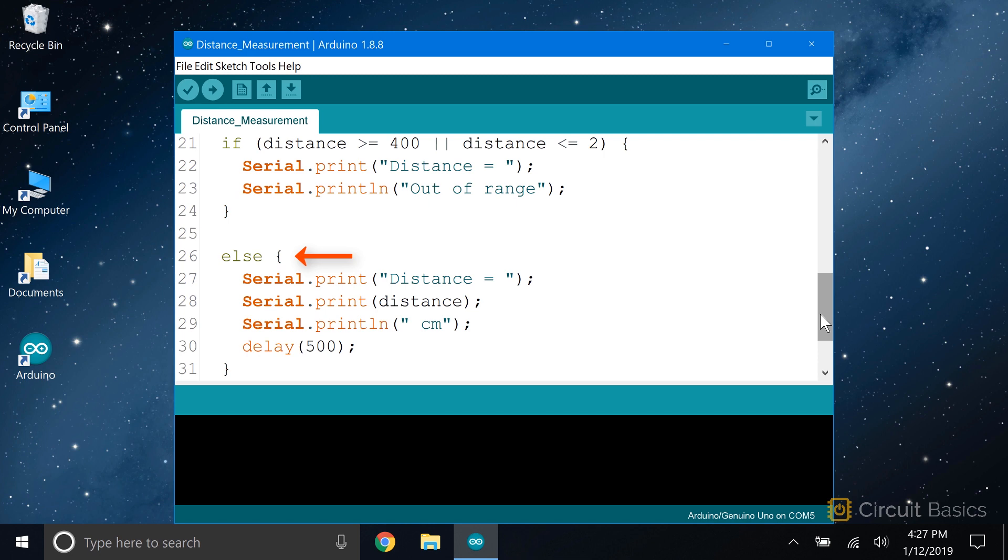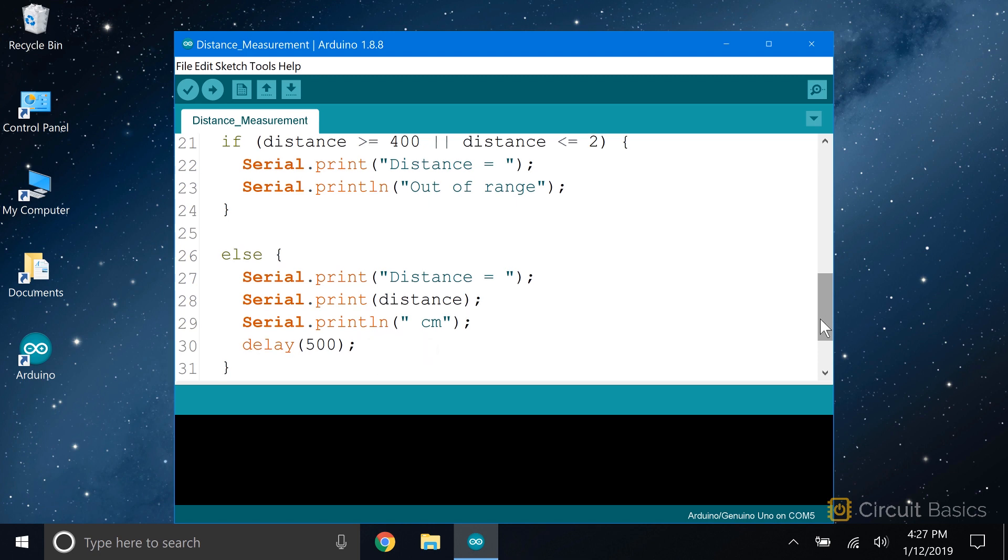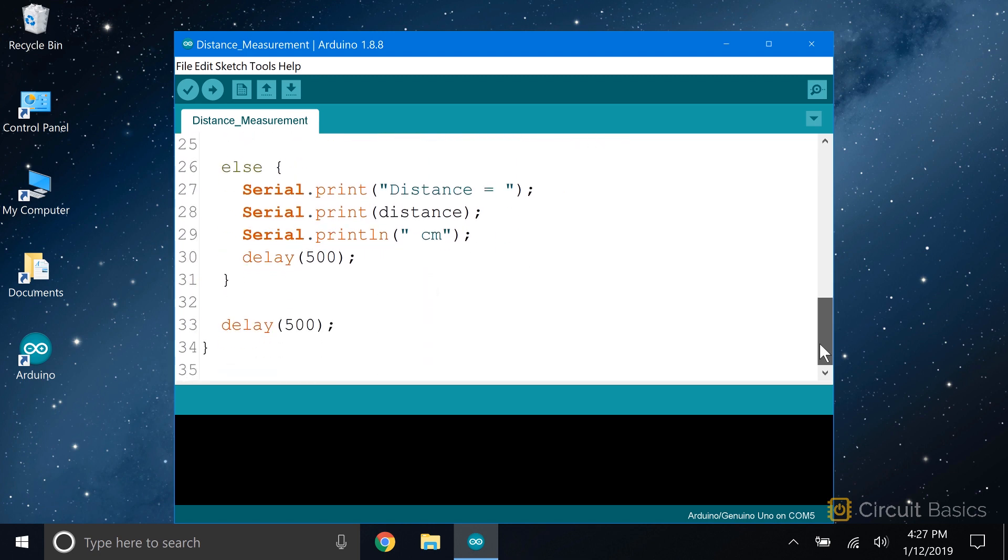If that happens, we serial print the distance equals text, followed by the distance variable. We print some text that says cm to indicate the distance is in centimeters. Then we delay for 500 milliseconds. That's just to make sure we don't read the sensor too fast, which could cause the trigger signal to be sent before the echo signal is returned. Then we delay for another 500 milliseconds, just to slow down the output of the readings and make them easier to read.